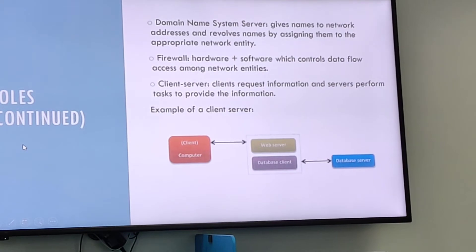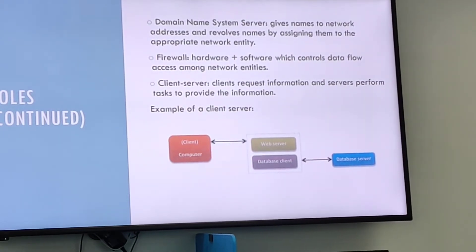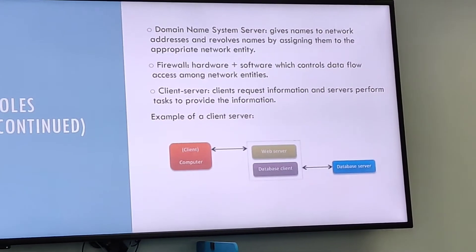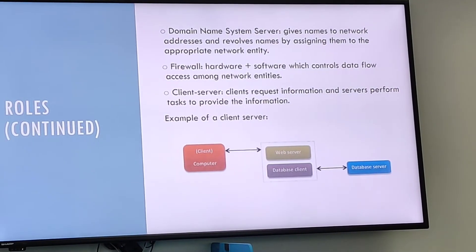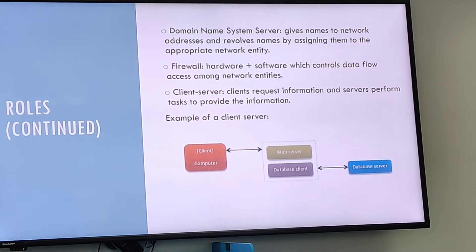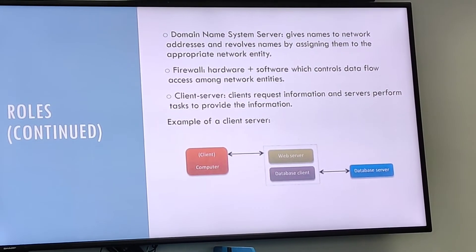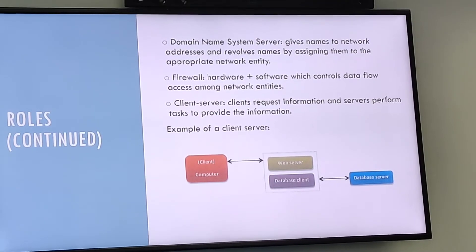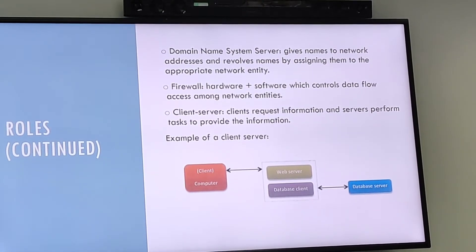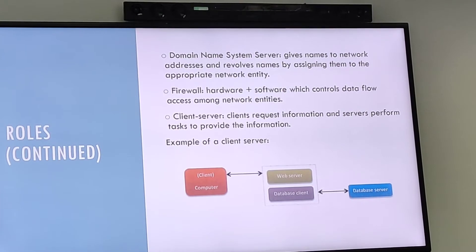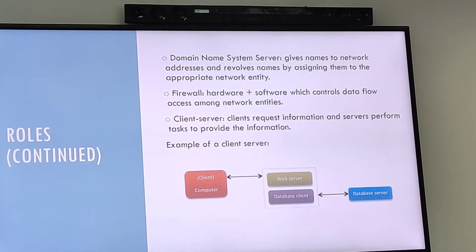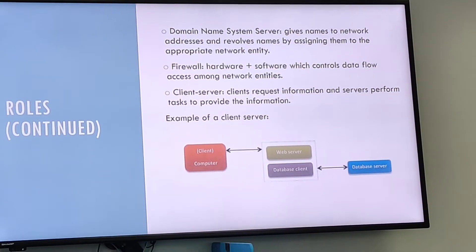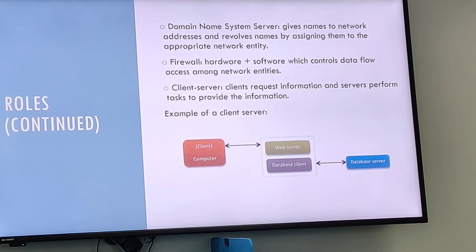A domain system server, also known as the DNS server, attributes names to network addresses and therefore resolves names by sending them to the appropriate network entity. The DNS server allows you to type names into the address bar of your web browser, and the web browser automatically finds the address on the internet. The domain name system is a protocol within a set of TCP/IP protocols and is used for managing public names of websites. One can always bypass the DNS by entering the internet protocol address directly into a browser.